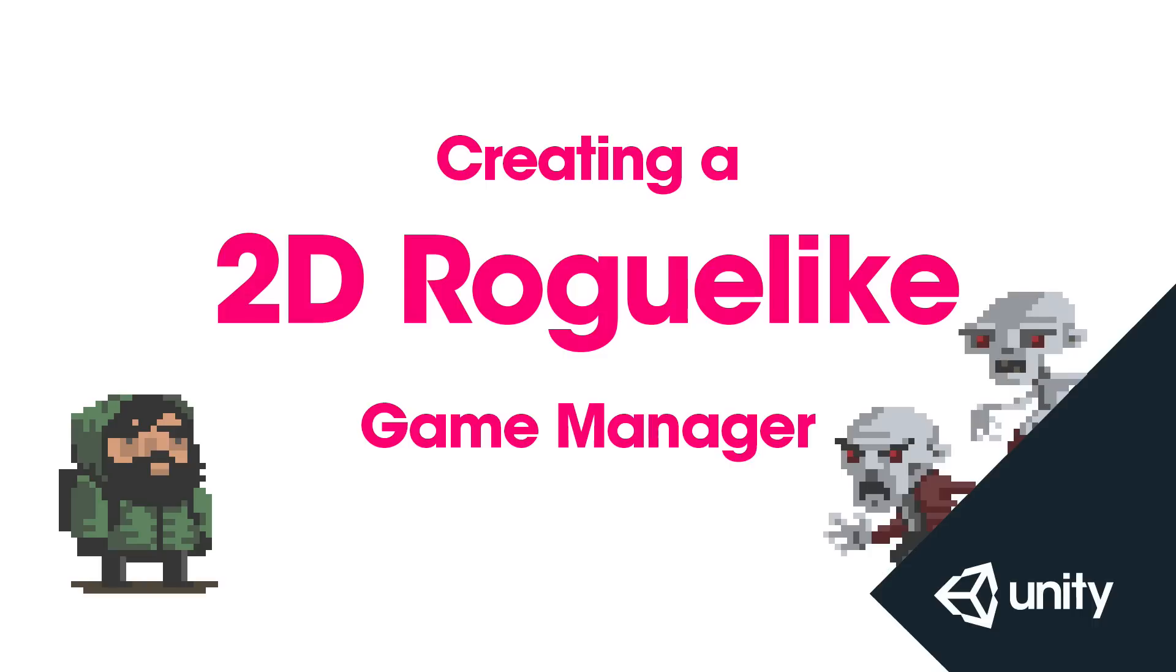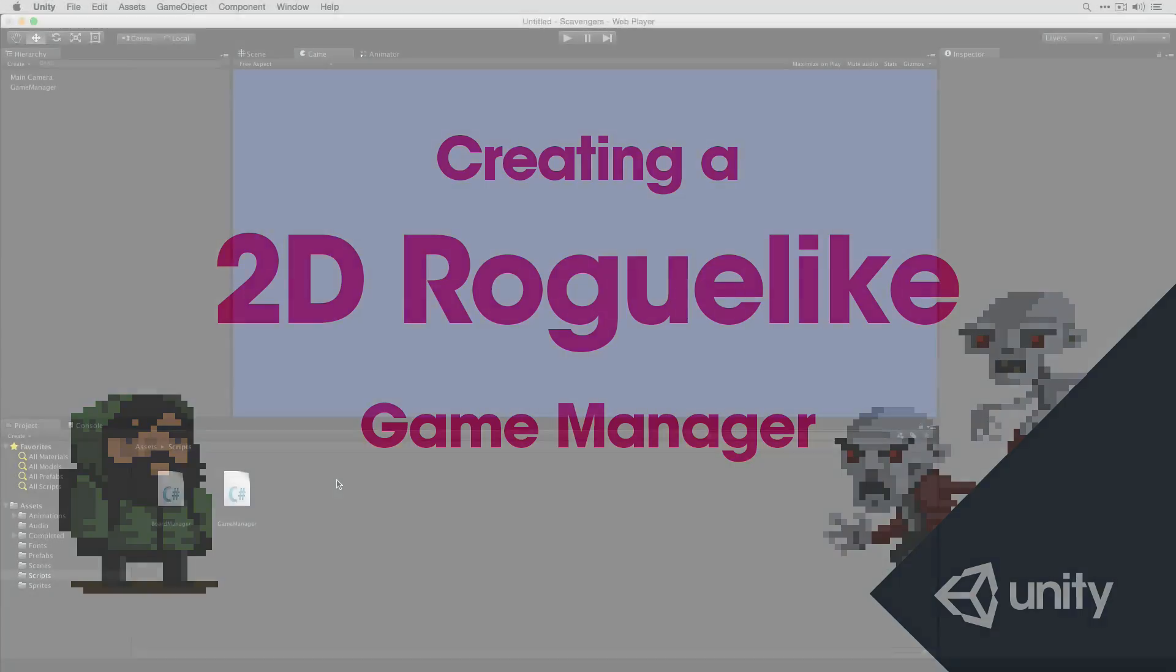In this video we're going to start setting up our game manager so that we can test the board manager script that we just wrote.